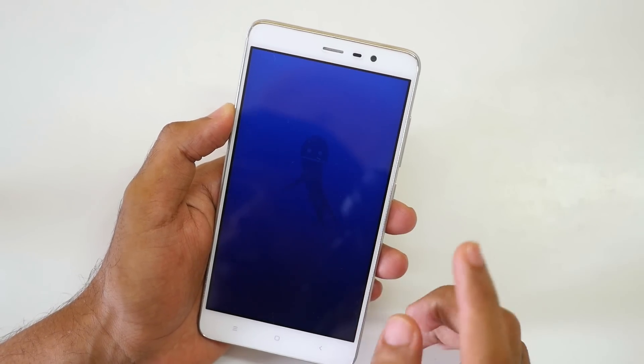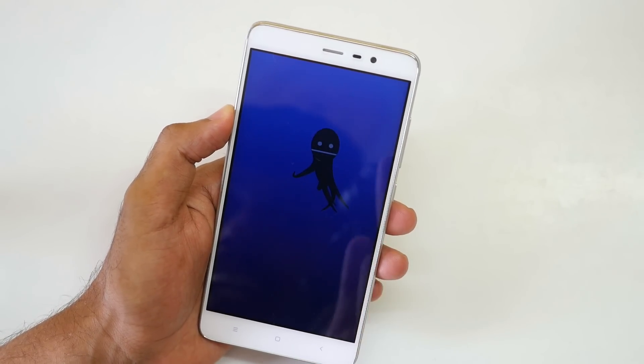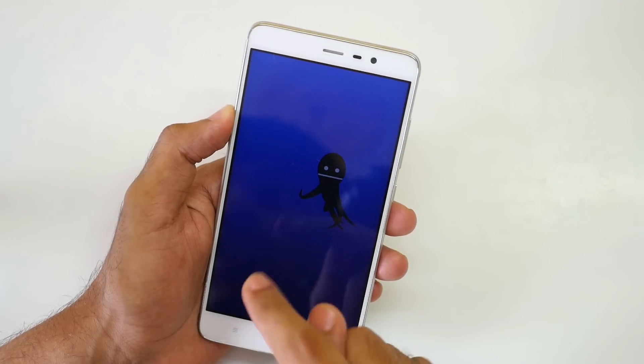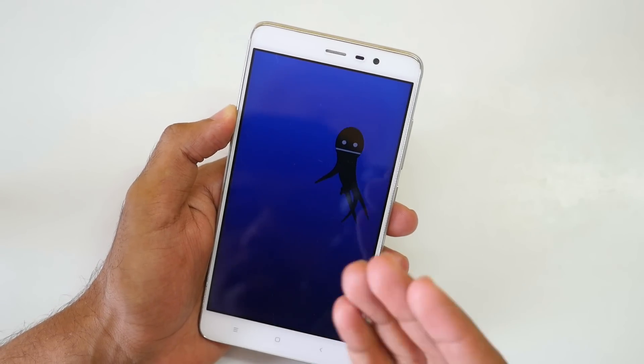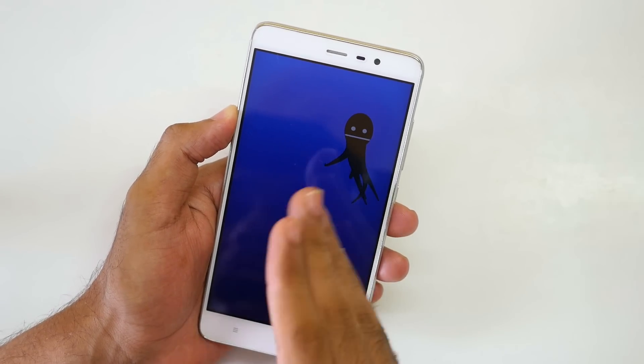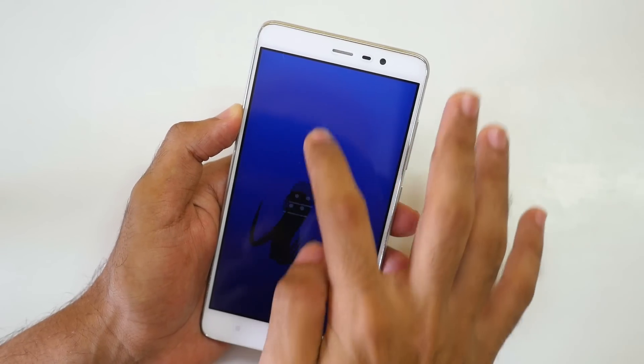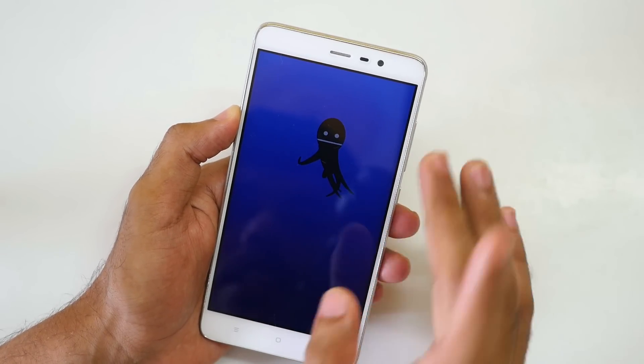If you are wondering why do we have octopus over here instead of Oreo biscuit, then that's because octopus has eight legs and this is Android version 8.0.0. That's the logic which I am using and I guess that's the correct logic. So let me just count.